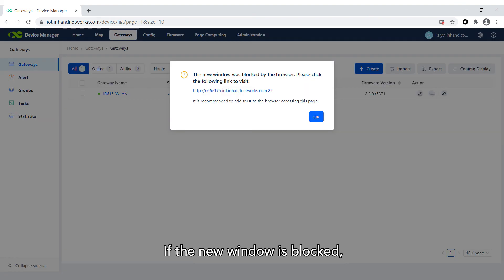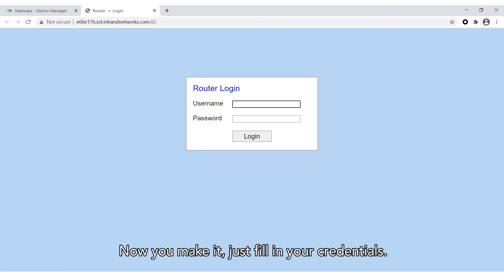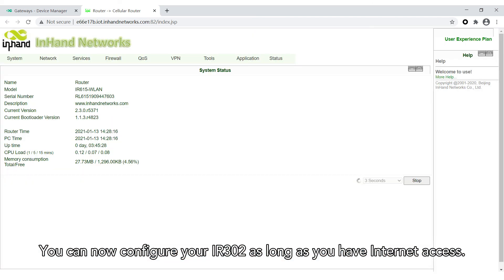If the new window is blocked, don't worry, click the link to go on. Now you made it. Just fill in your credentials. You can now configure your InRouter302 as long as you have internet access.